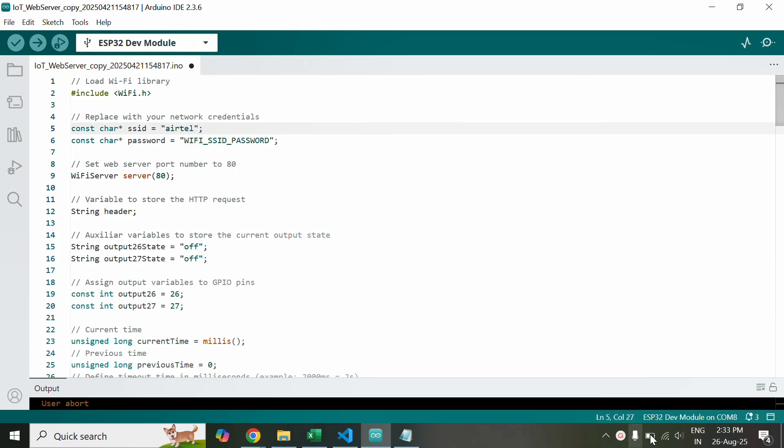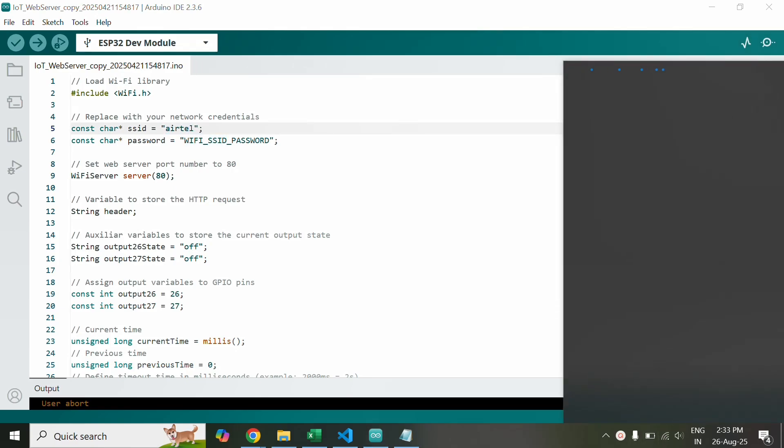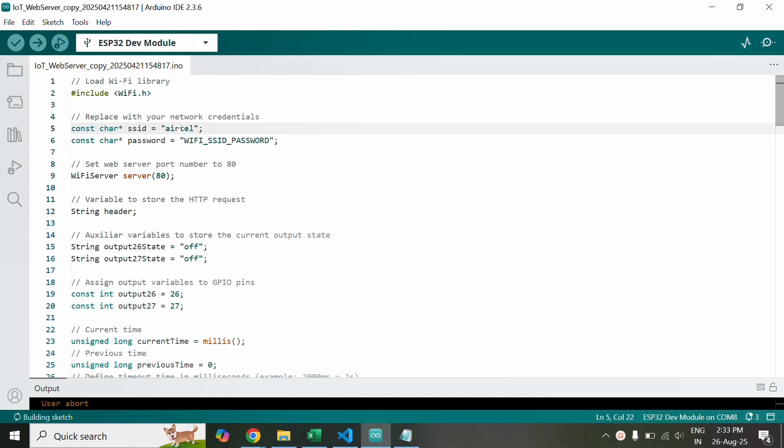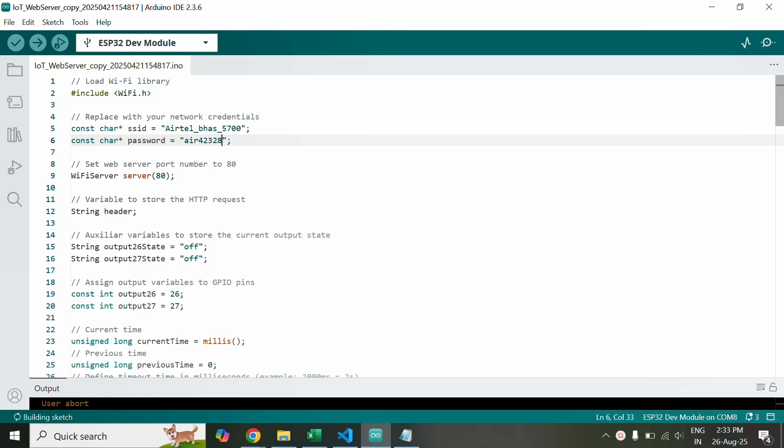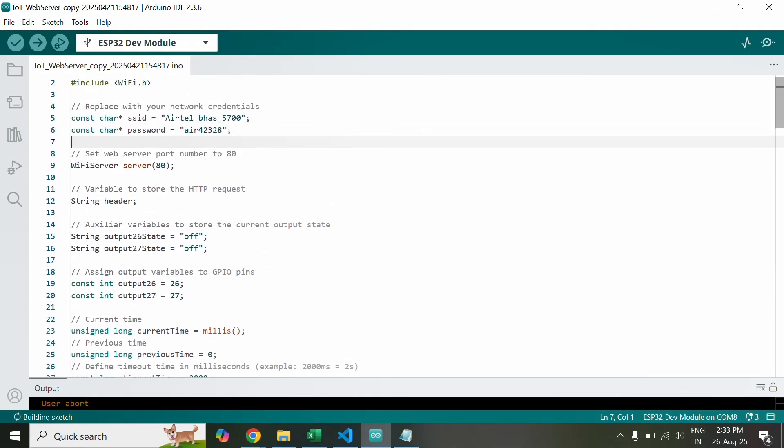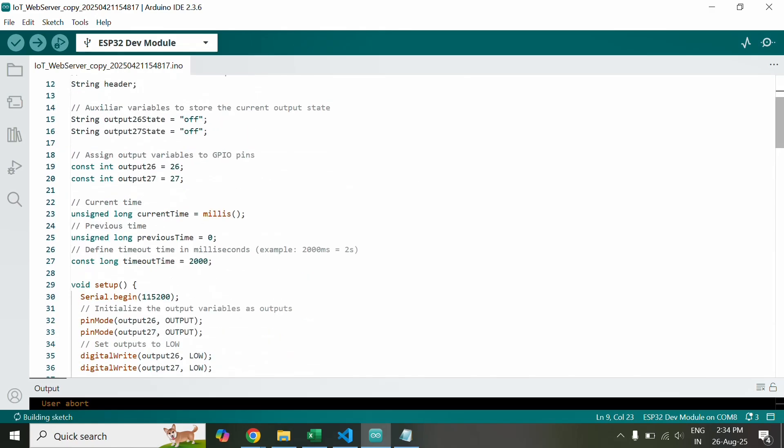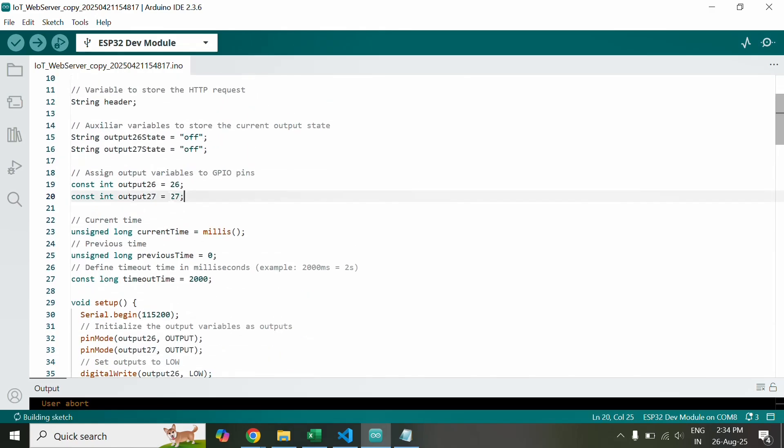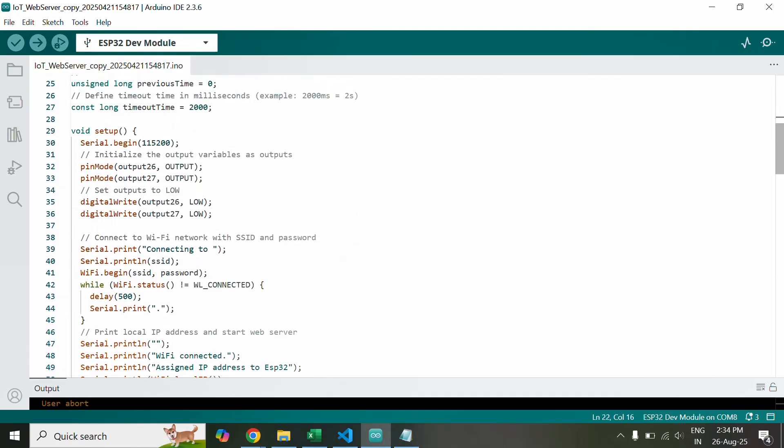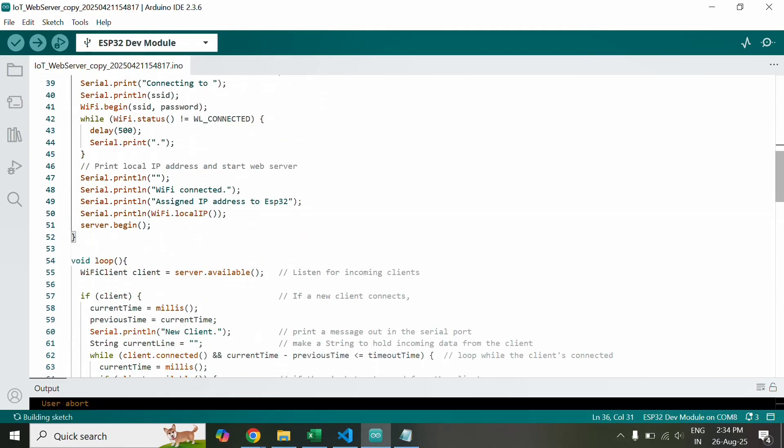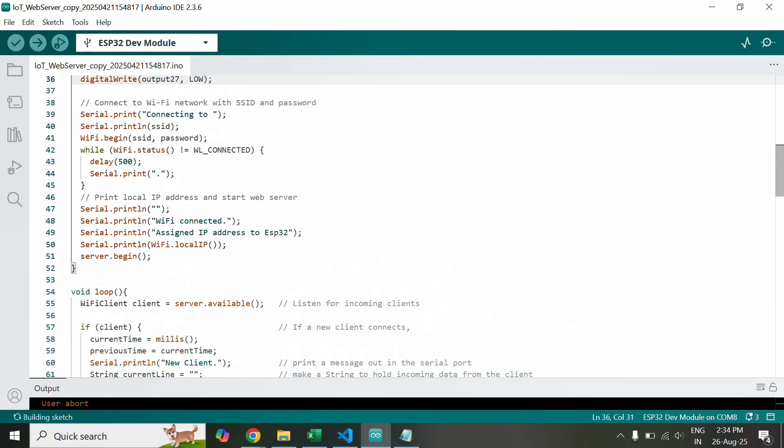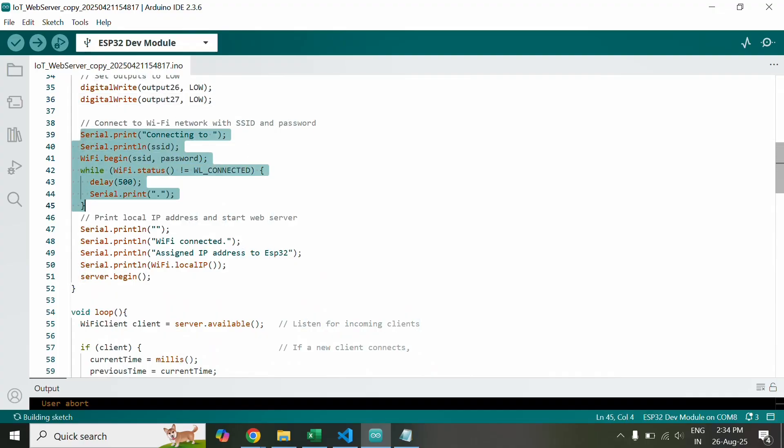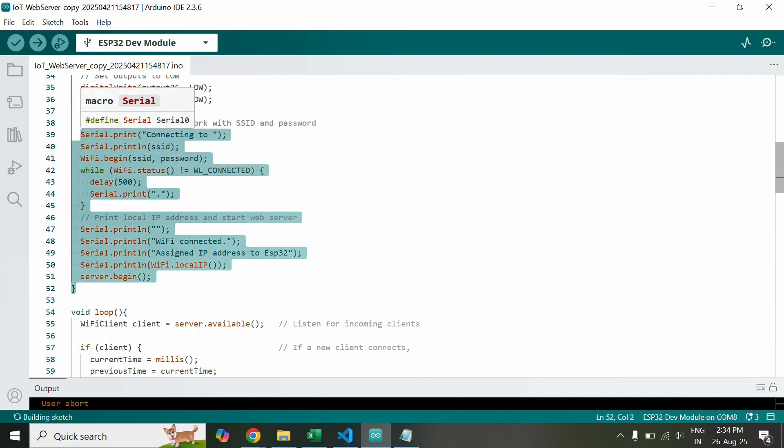So let me put mine and the password. Now in this part of the code it publishes the IP address to the port 80 and here it sets the pin to 26 and 27 which we did and this begins the serial monitor in this baud rate 115200.